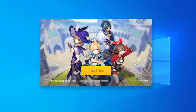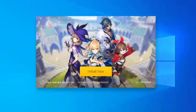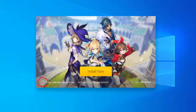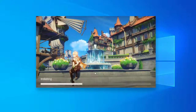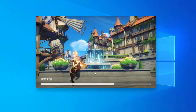Now before you can download the game, first of all you'll have to install the launcher. So click on the circle in front of "I have read and agreed to the Software License Agreement", then click on Install Now. And just within a few seconds, it will be installed.